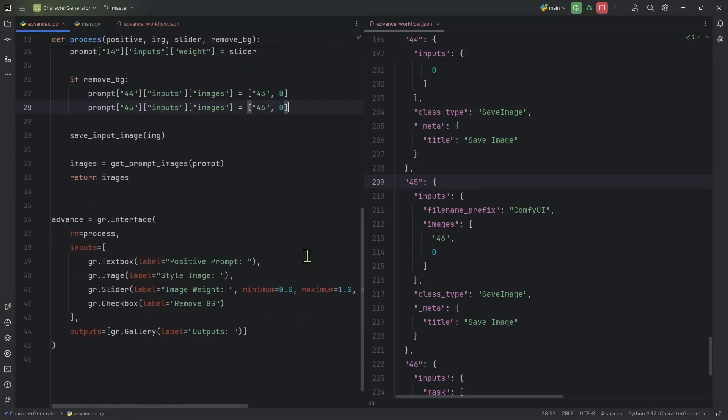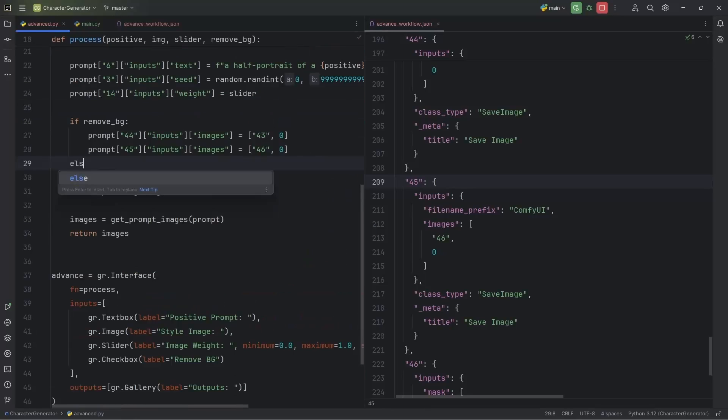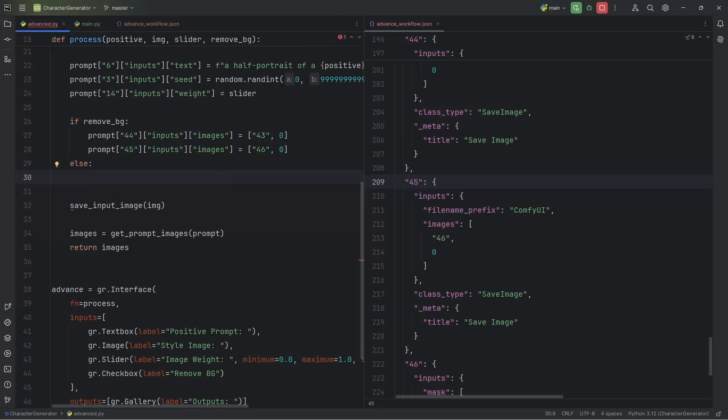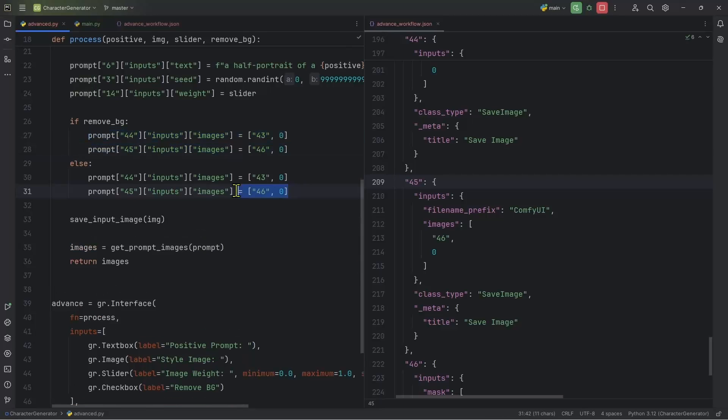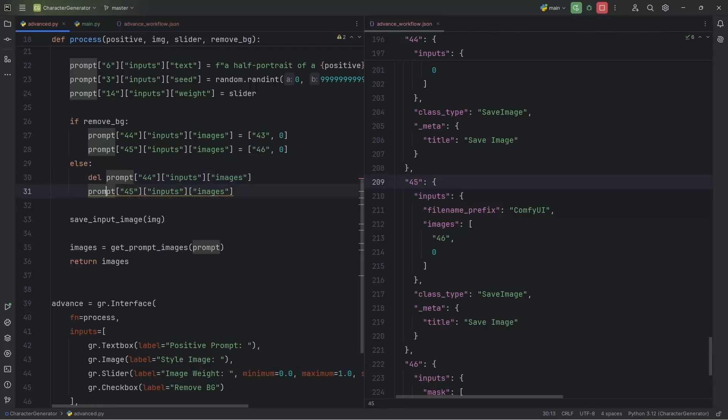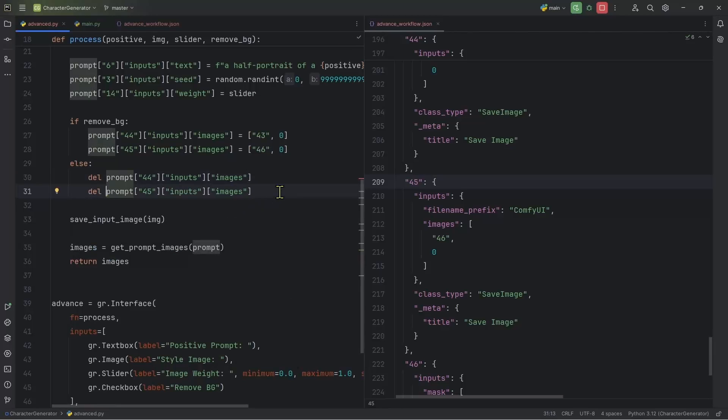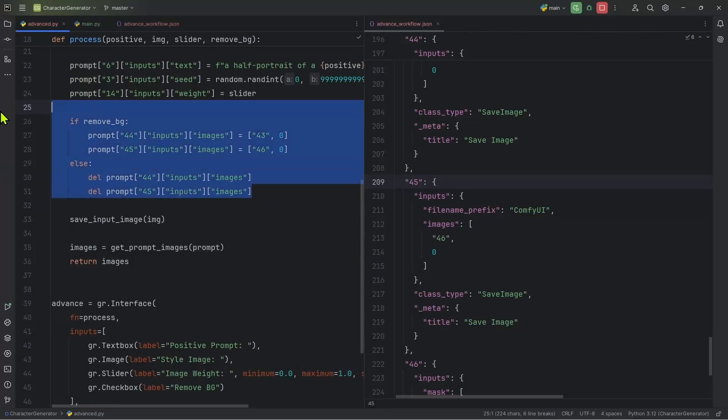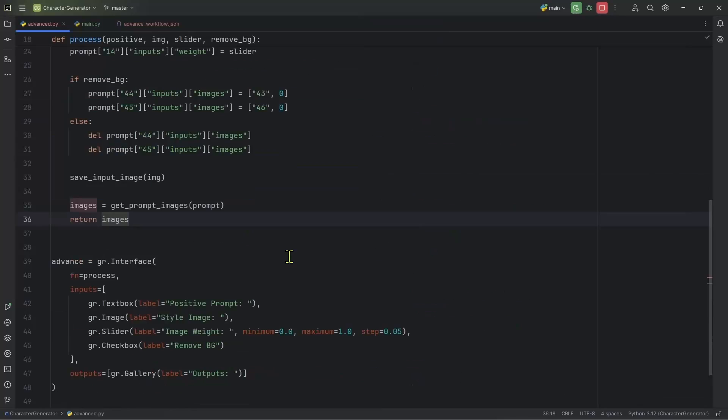And then that's it now else. So if the user did not select remove background, I want to disconnect it. So I'm just going to copy these two lines, remove the assignments. And then at the beginning, I will simply add del. So basically deleting this key from the workflow. Okay, this is it.